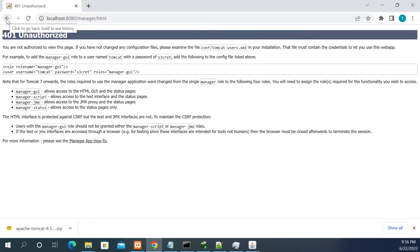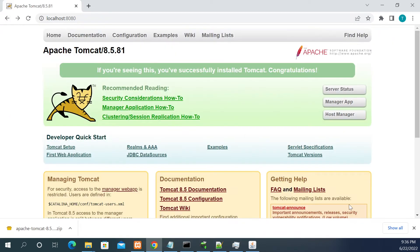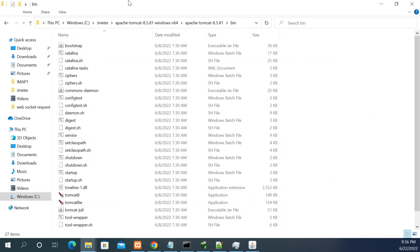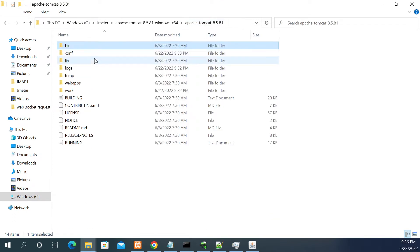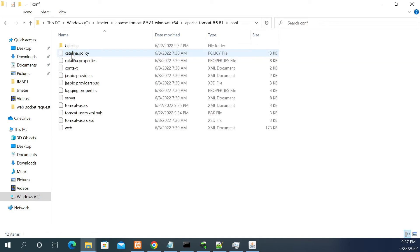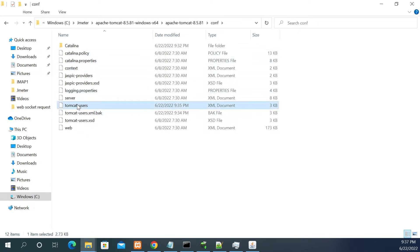To enable this, what we need to do is first we need to go to the Tomcat directory, the Tomcat home directory. In this Tomcat home directory you will have a folder called config. If you open the config folder you will have the file Tomcat users.xml.